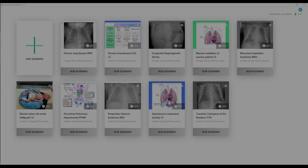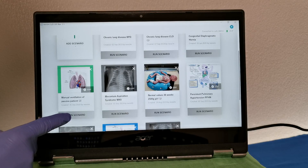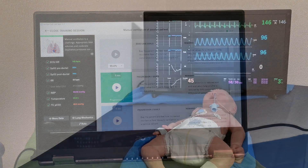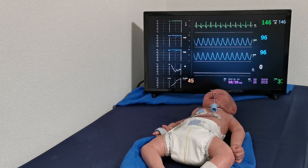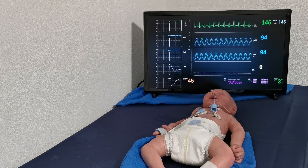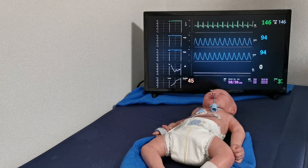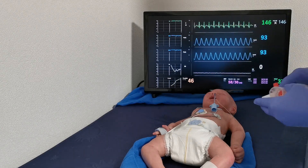Let's look at an example: sudden apnea. The trainer simply clicks on the run scenario button to initiate apnea and the software sends the scenario wirelessly to LUCI, which stops breathing. You can see that there is no chest movement anymore and the vitals start to drop.